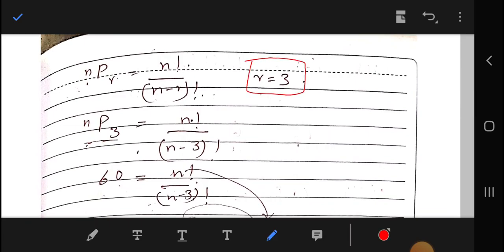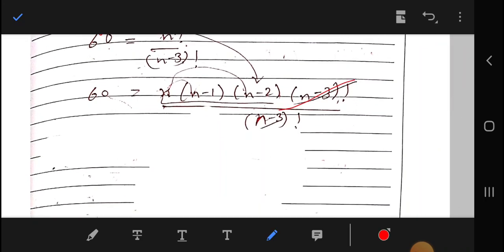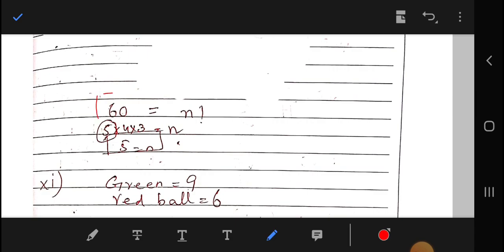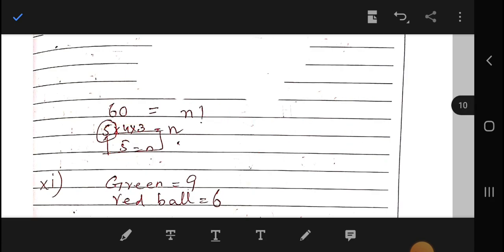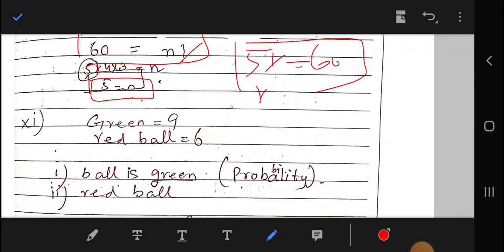Now finding n: with r = 3, we substitute into the permutation formula nP3 = 60. Cross-multiplying and simplifying, we get that 5P3 = 60, so n = 5. Therefore r = 3 and n = 5.